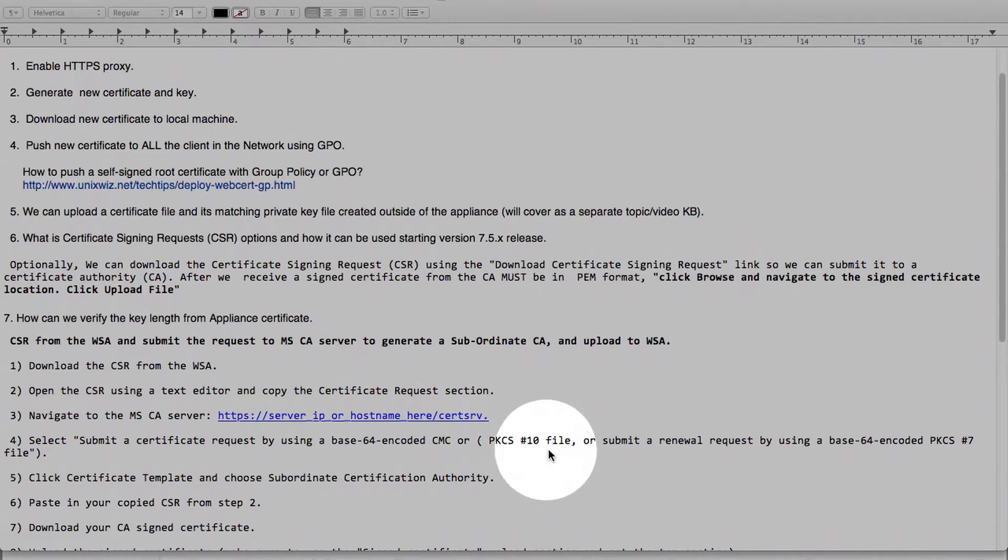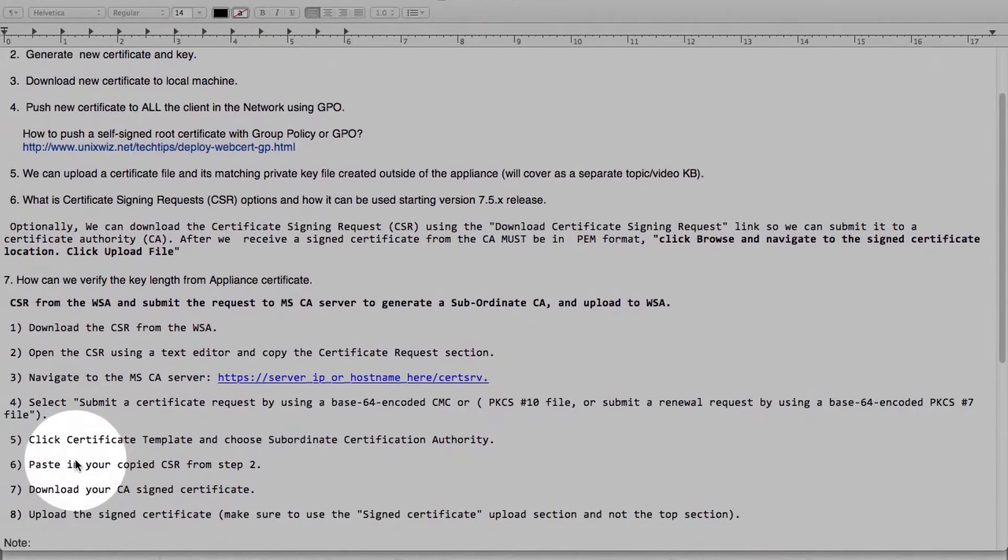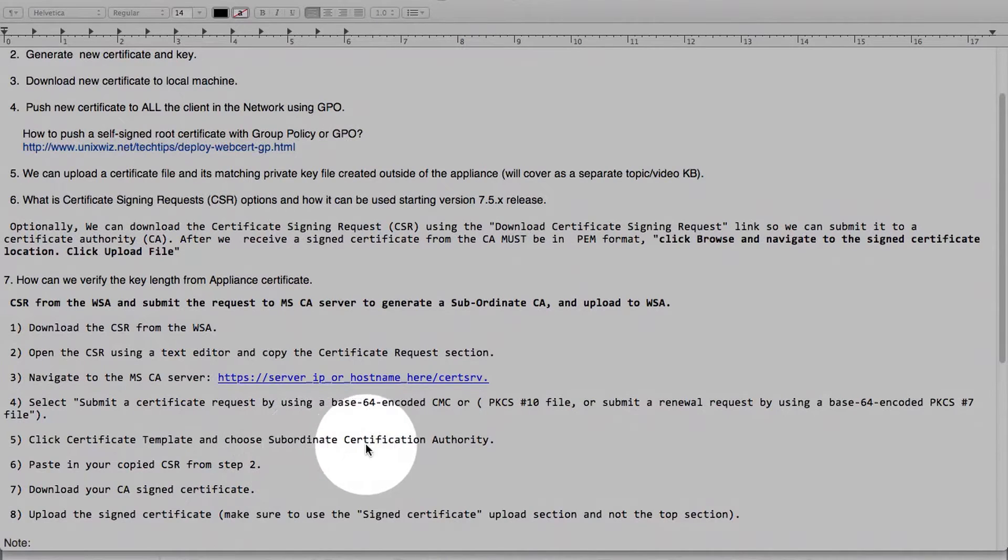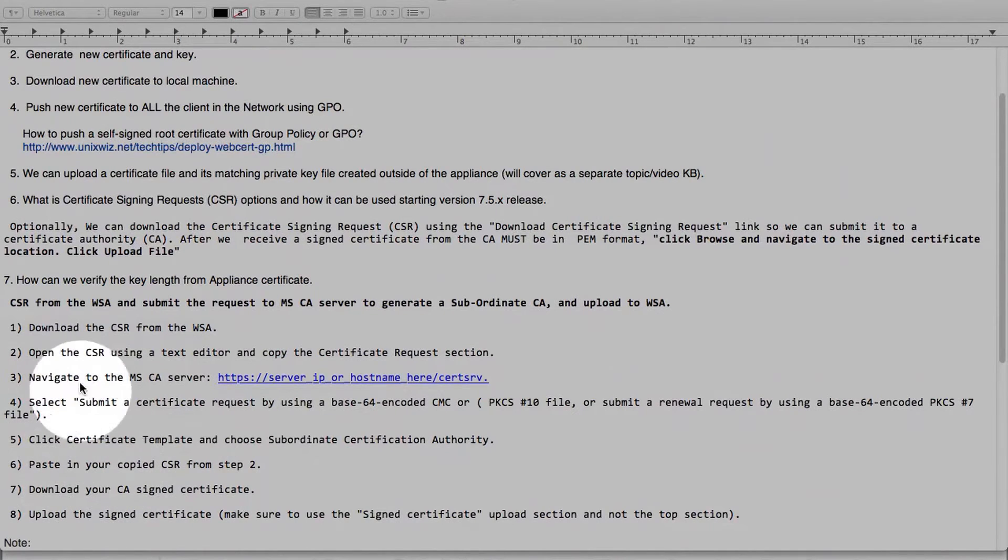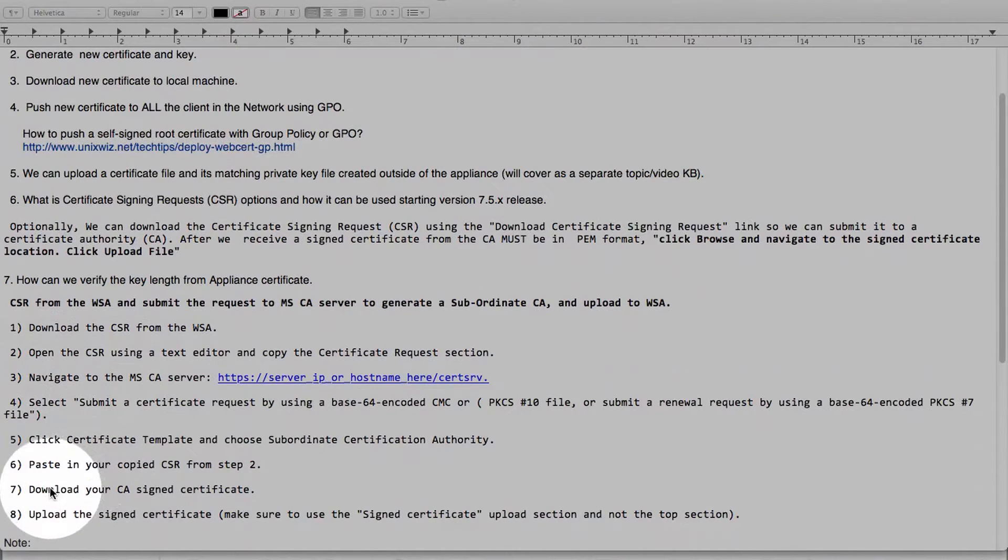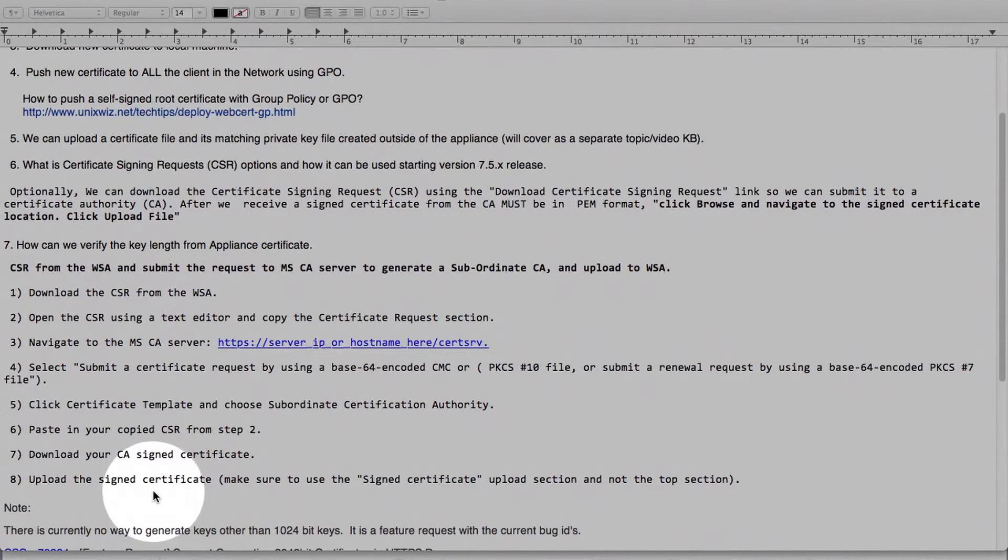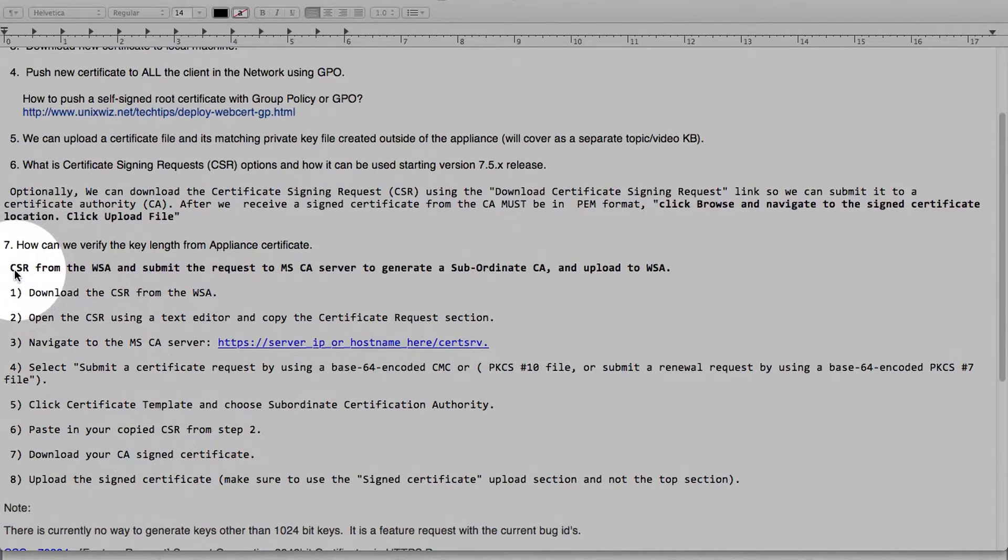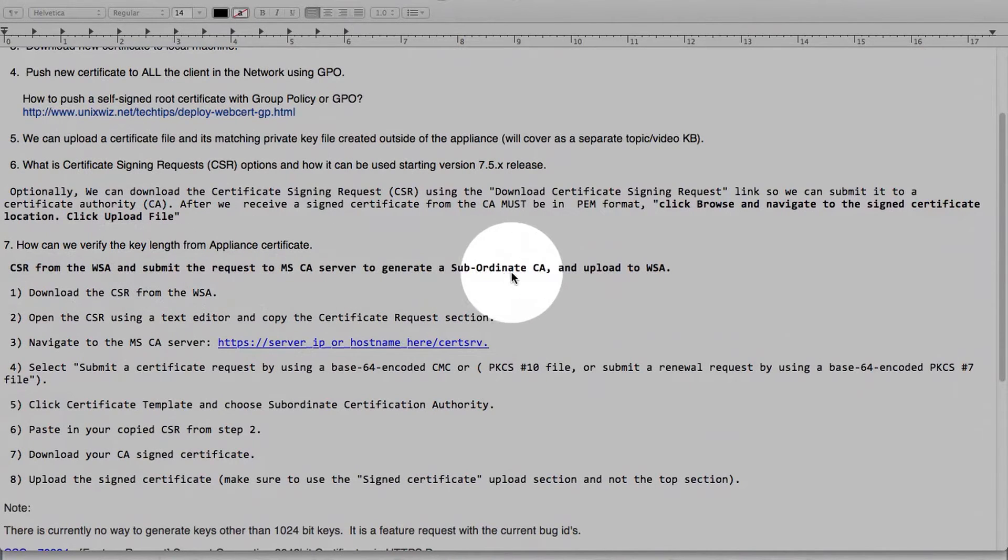This is using the base 64 encoded, or option 2 you can use PKCS number 10, and you submit for renewal request. Once this has happened, you click the certificate template and choose the subordinate certificate authority. And then paste our certificate that we copied in step number 2. Then download your CA signed certificate and then upload it to Web Security Appliance. So these are the steps if you have a CA root server in-house. And you can download the CSR from Web Security Appliance and then create a subordinate CA.